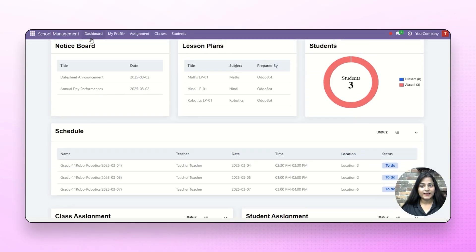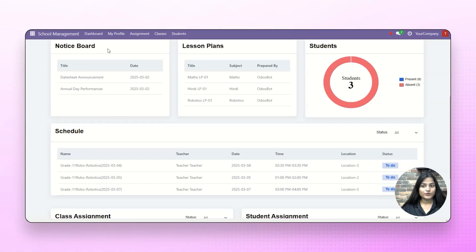At the top, the teacher can manage their profile, assignments, classes and students as well. We're going to cover these options in detail in our upcoming videos.